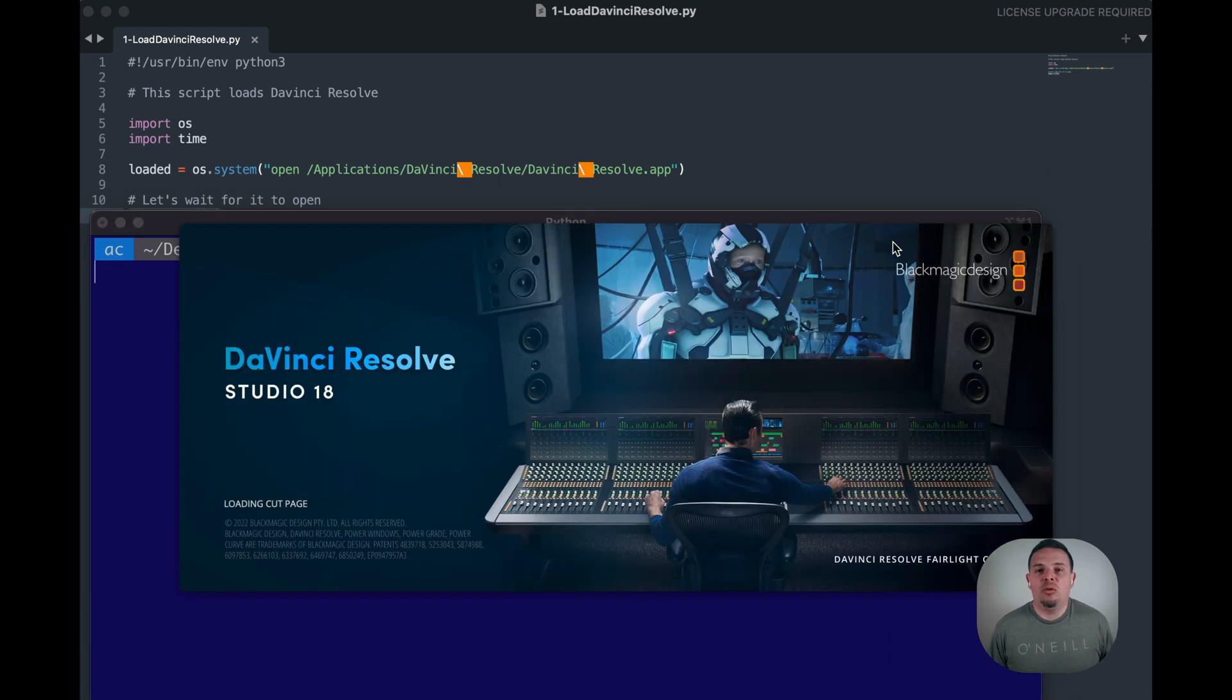And it opens automatically DaVinci Resolve for us. Wouldn't it be cool if we could also get an interactive terminal so that we can continue to call Python methods on DaVinci Resolve?